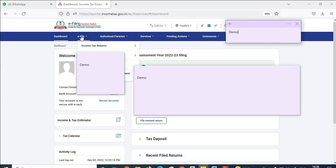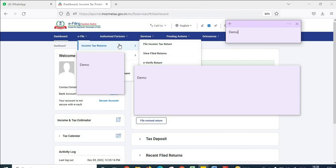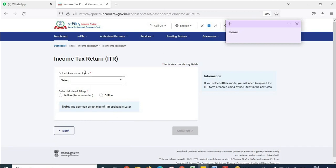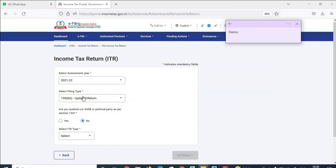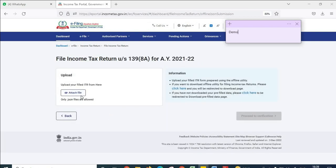Once you log in, click on 'File Income Tax Return.' Select the assessment year 2021-22. The section will be 139(8a) updated return. Click no for audit if not applicable. Select the ITR type and click continue. It will say 'Attach File.' Click on 'Attach File' and attach the JSON file we generated.